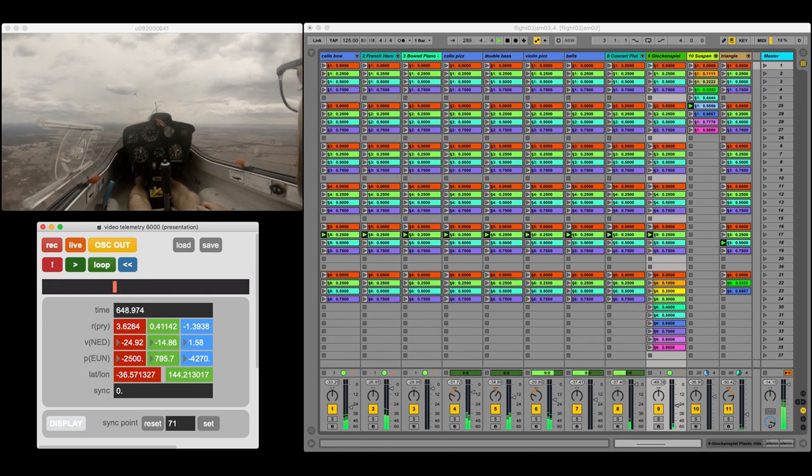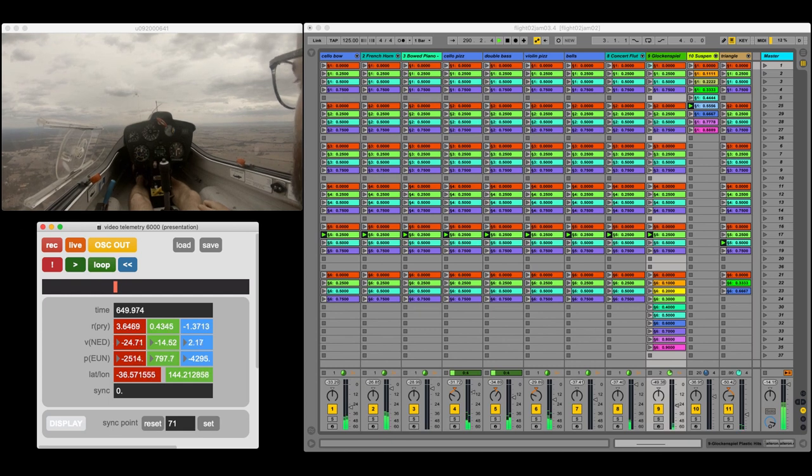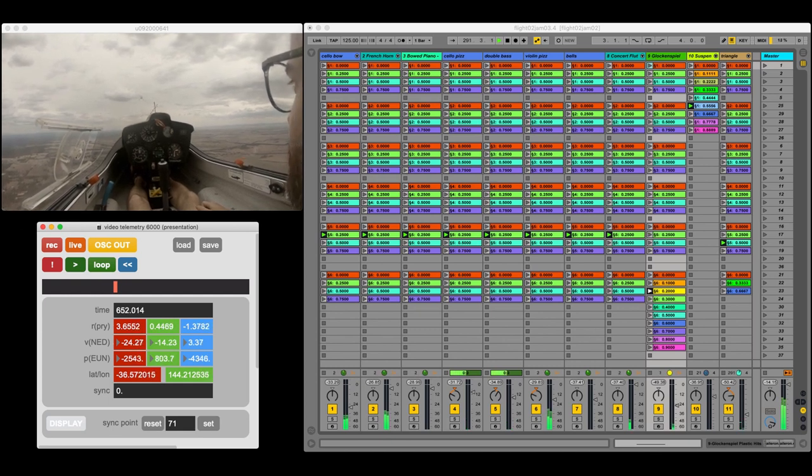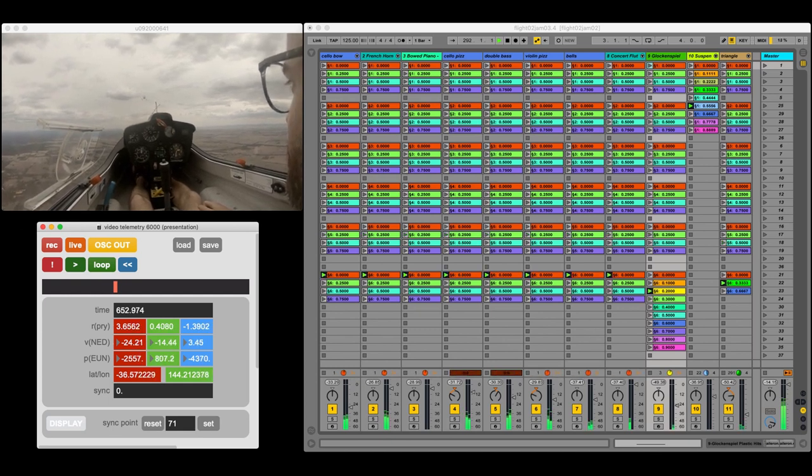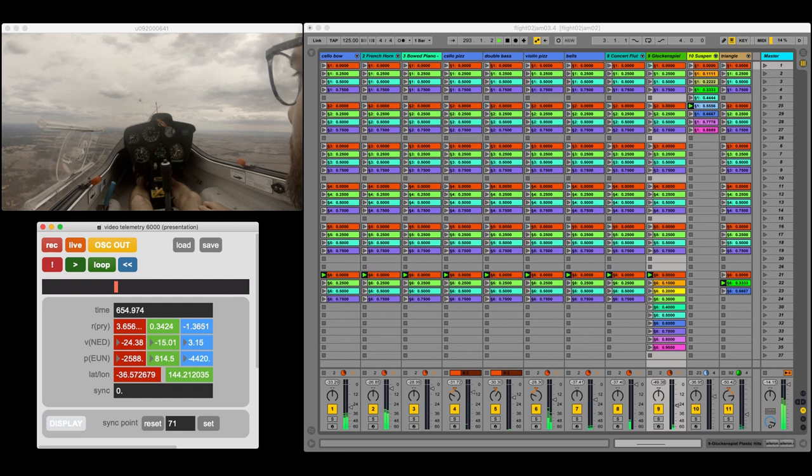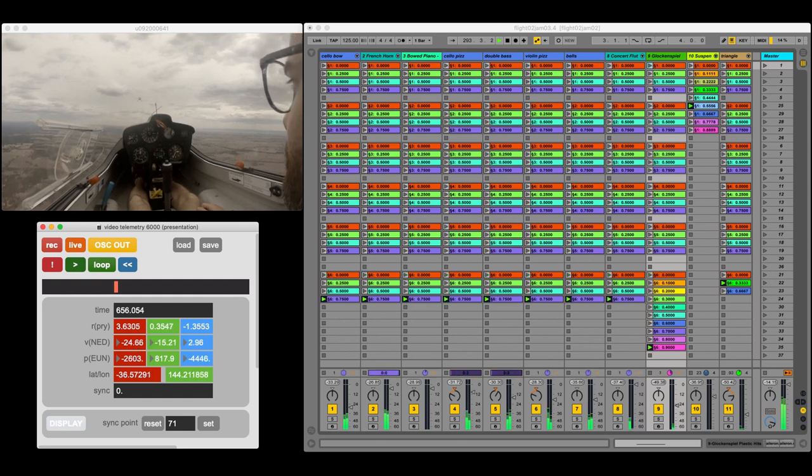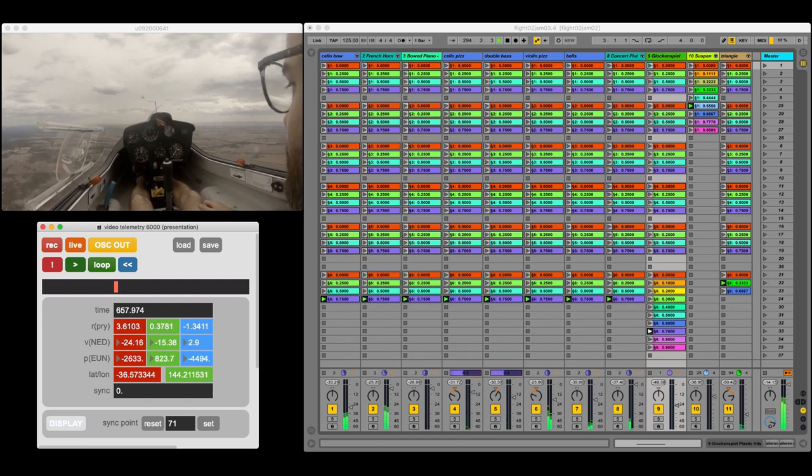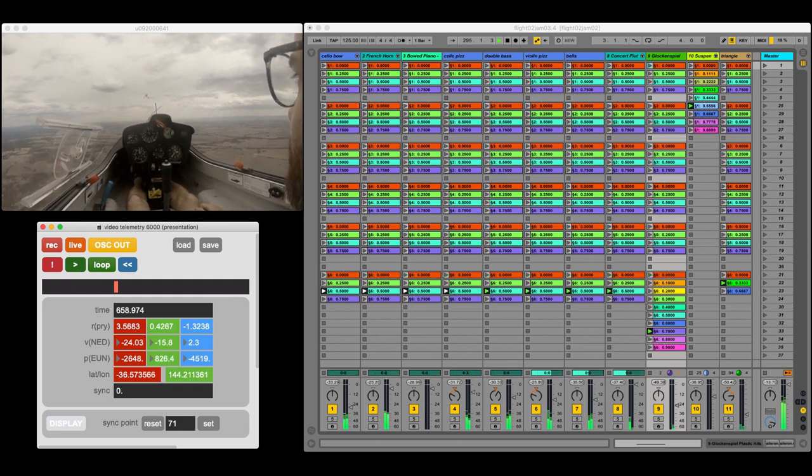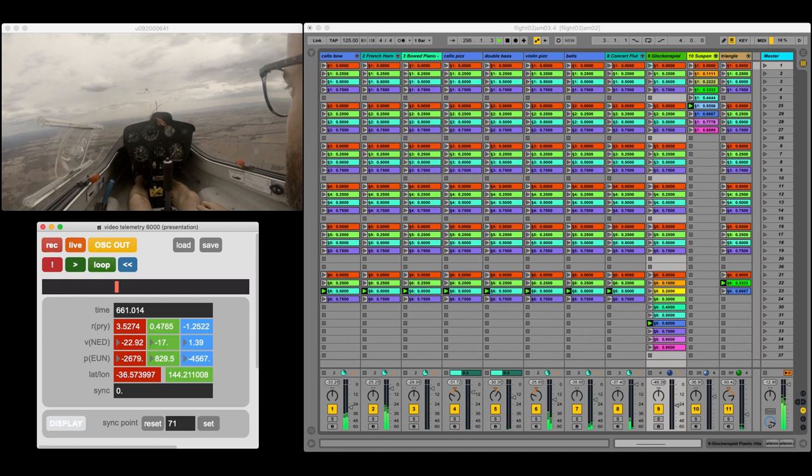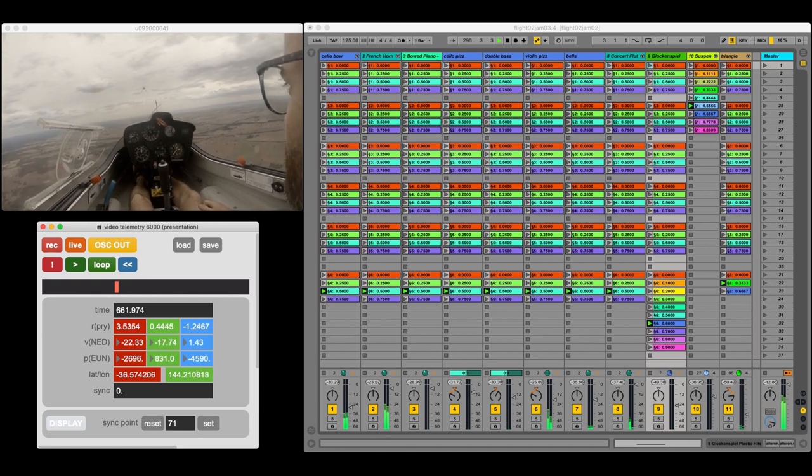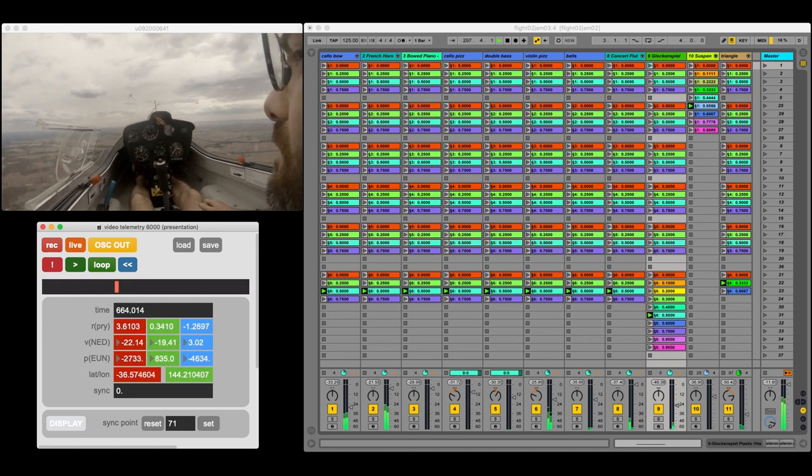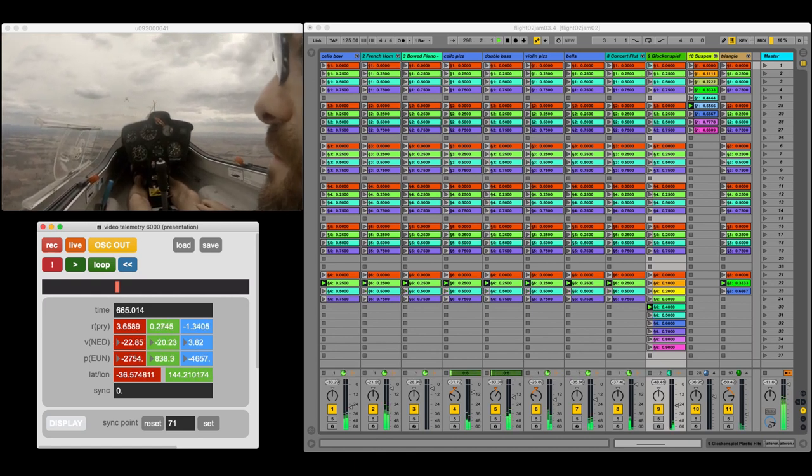But this also leads to an interesting emergent point in the composition, which is at the point at which the glider releases from tow. Because as the glider is pulled up through the chord progression, there's quite a high rate of ascent.